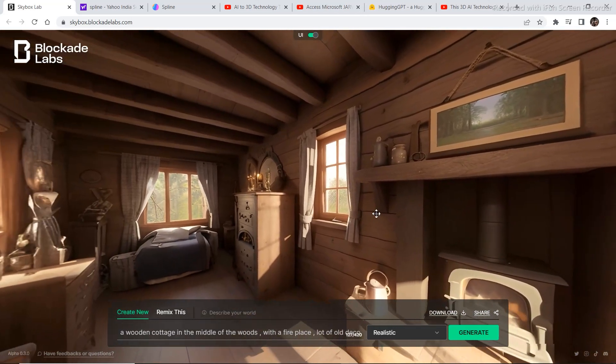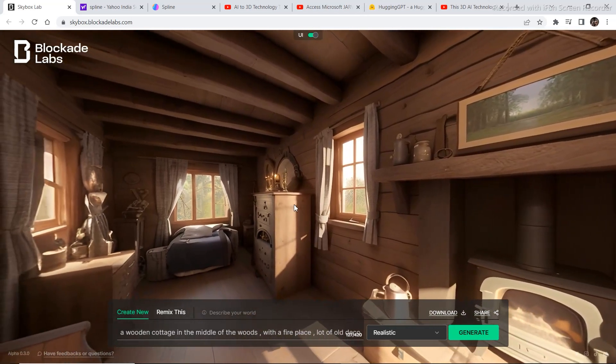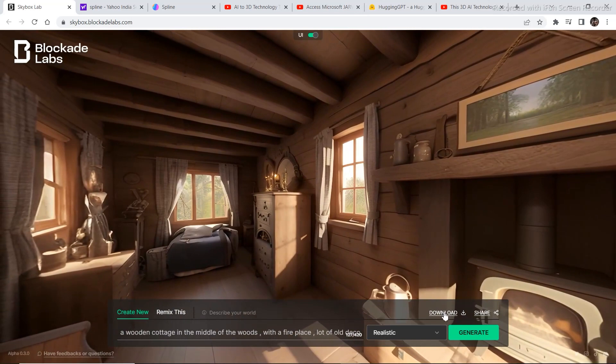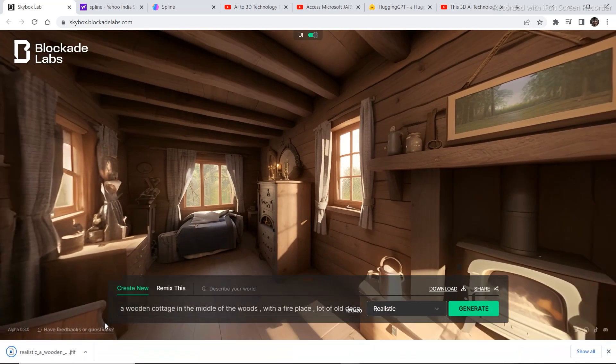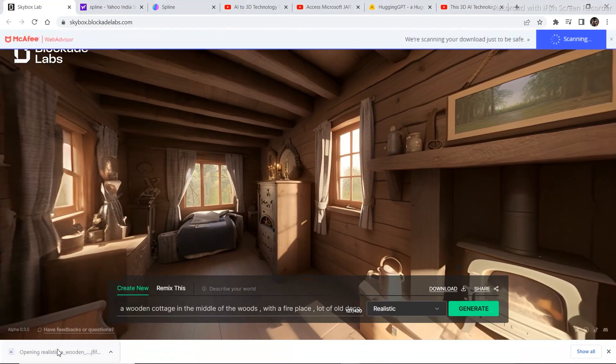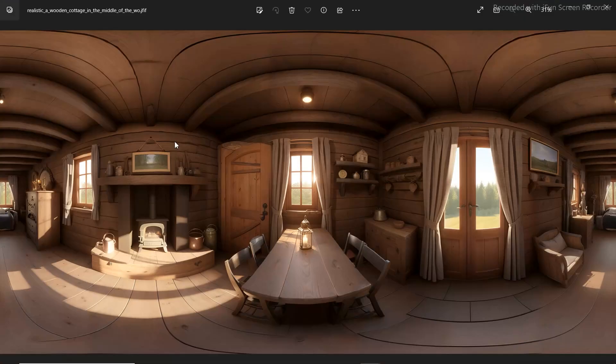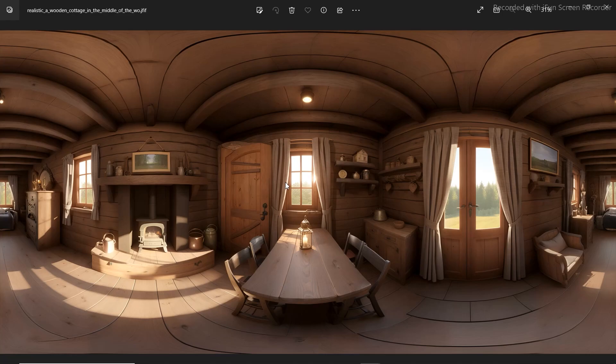Now let's try downloading this and see what the image looks like. So let's download it and open the image. And this is what the image looks like. It looks like the image has been taken through a 360 camera.